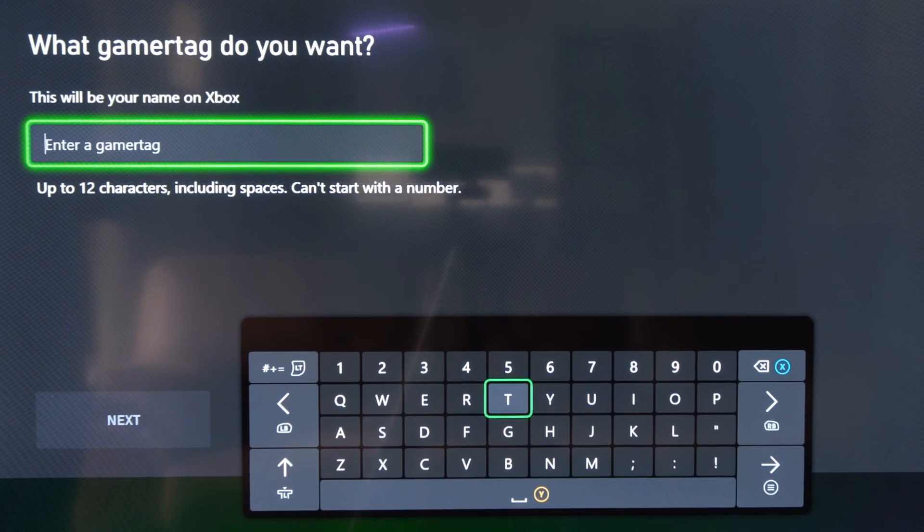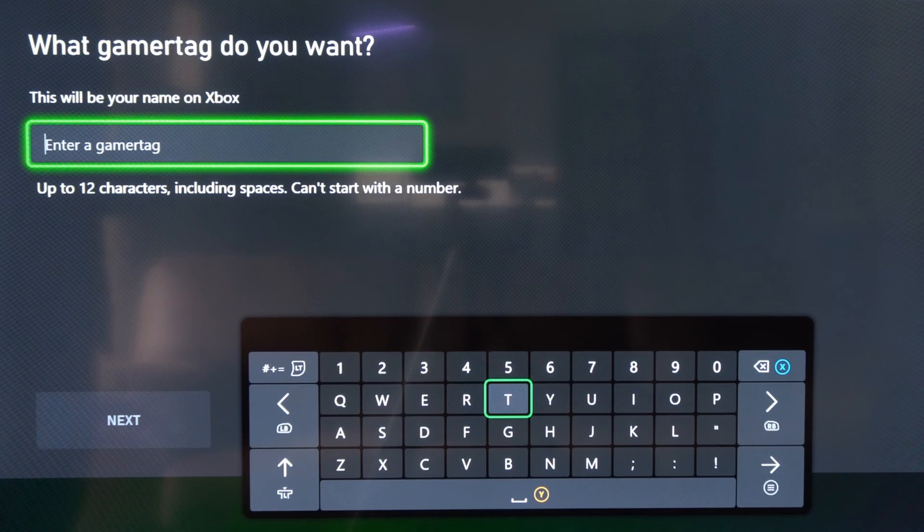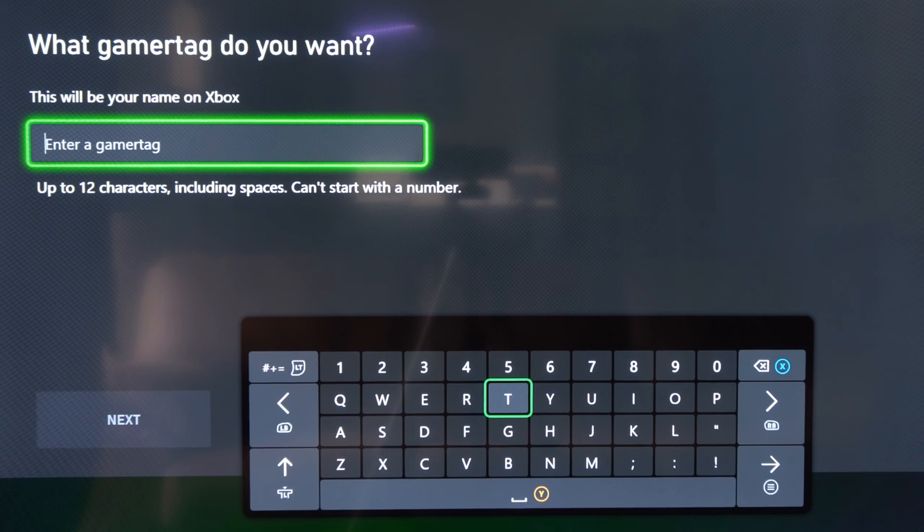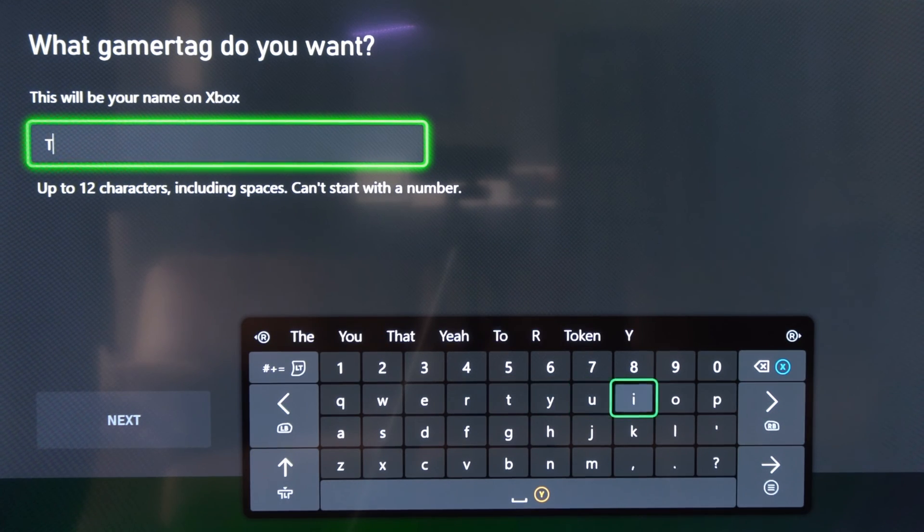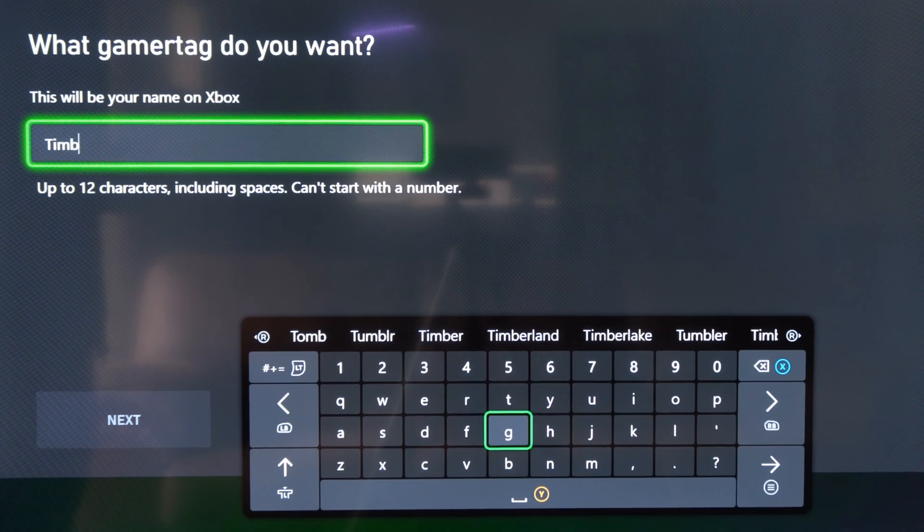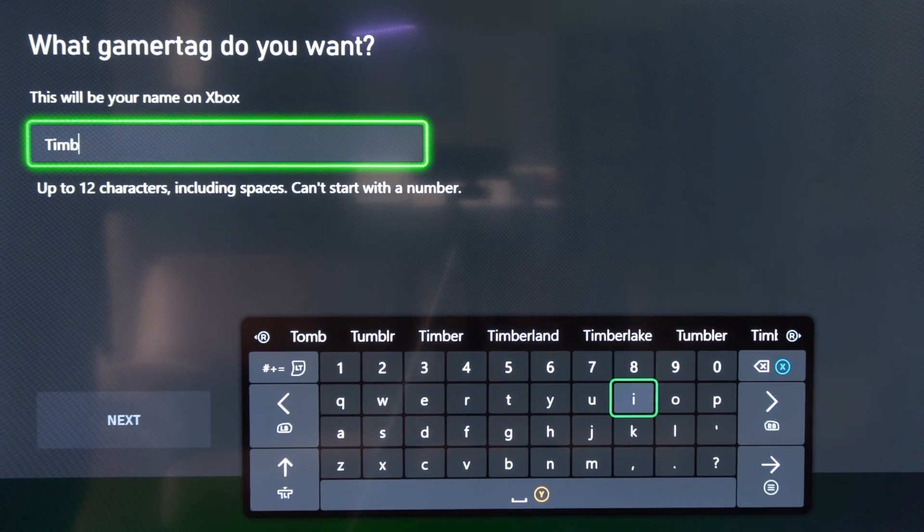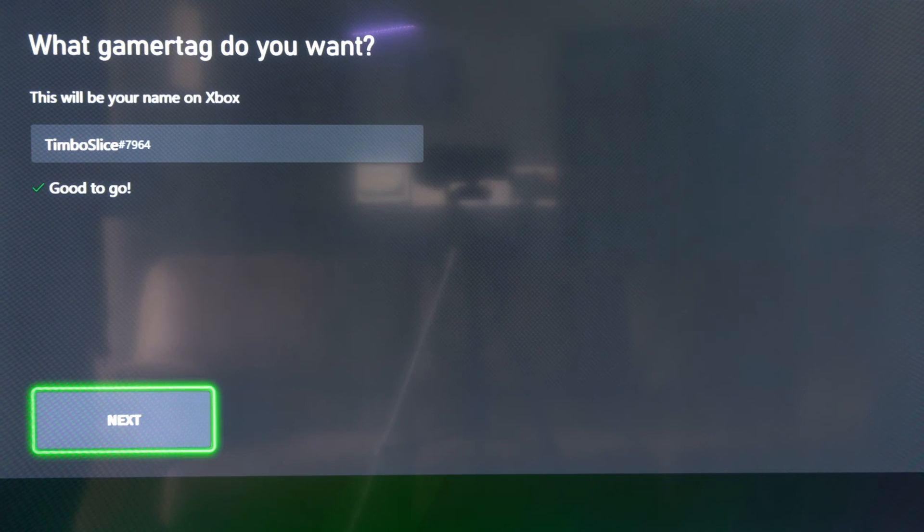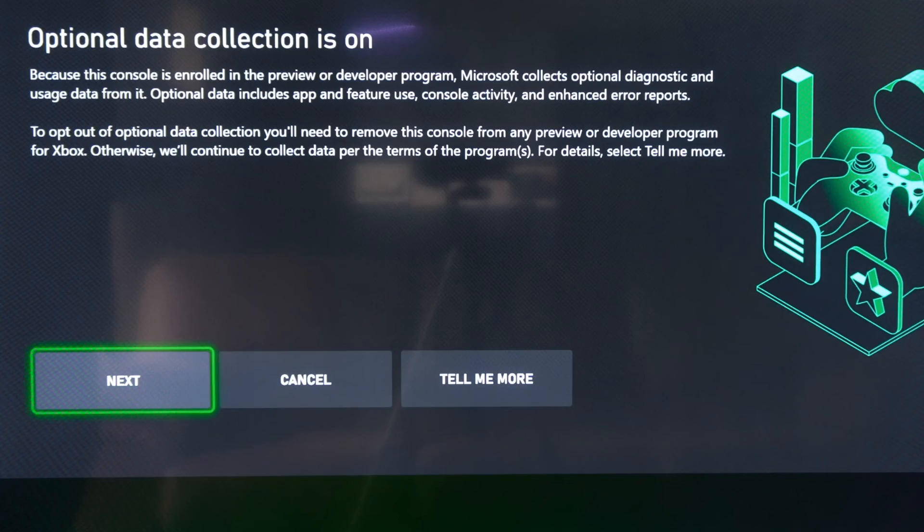So let's just type some random thing in and just see what pops up. Maybe like Timbo Slice and see if that's taken. And it's checking the gamertag and it looks like it's good to go. So let's go to next.